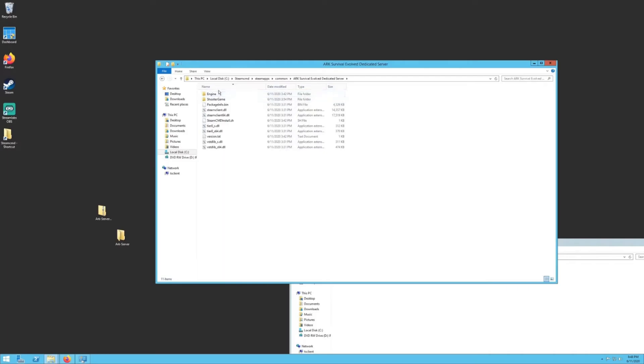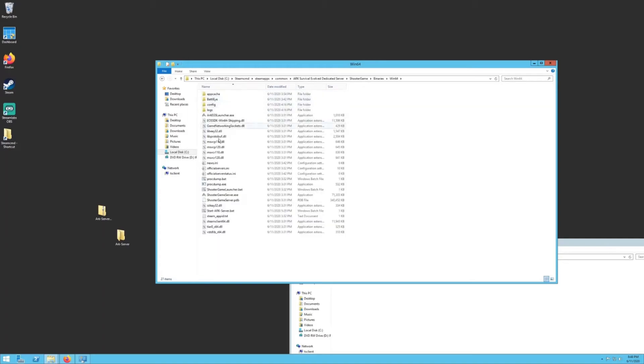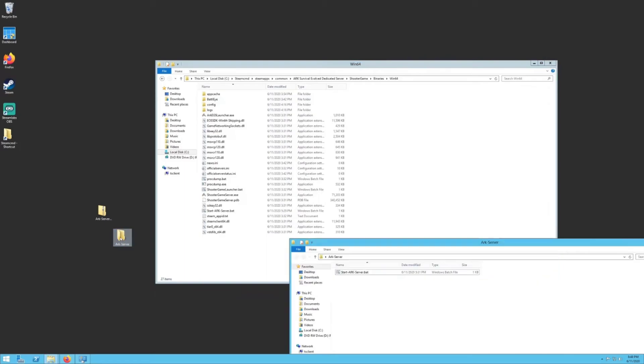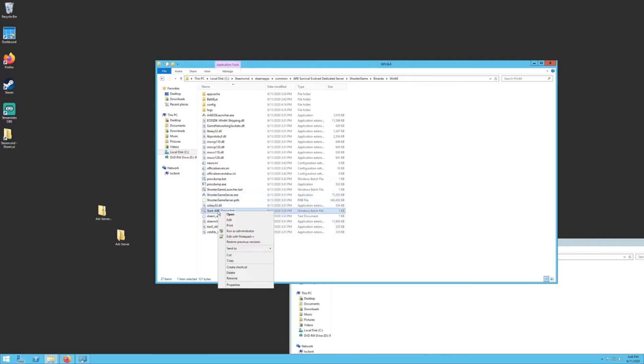Go into there, go into ShooterGame folder, go into Binaries, Windows 64, Win64, and then this is where we're going to put the second file that we downloaded, the startArcServer.bat. You want to copy this and drop it into this folder. It has to be this folder right here, because it has to be the folder where the ShooterGameServer.exe is. When you drop it in, like right here it is, and this is what it shows you.